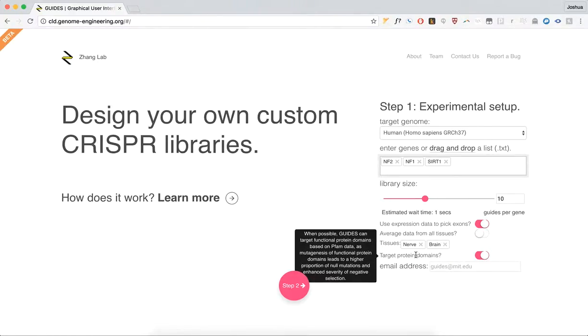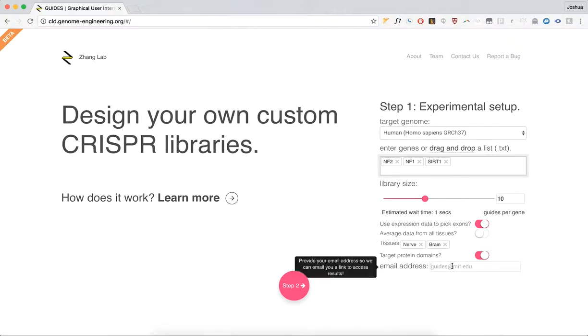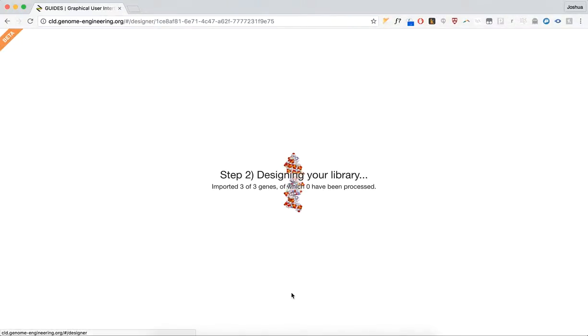You can choose whether to target protein domains, and then finally, enter your email address to move forward. Let's go to step two.